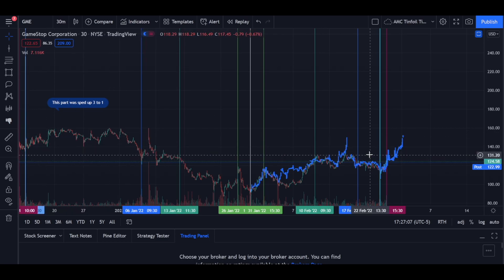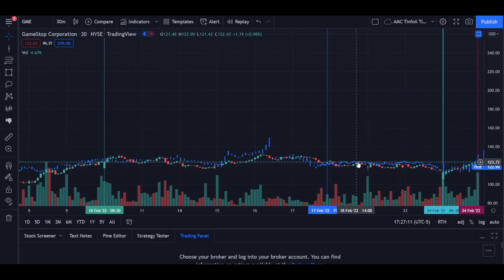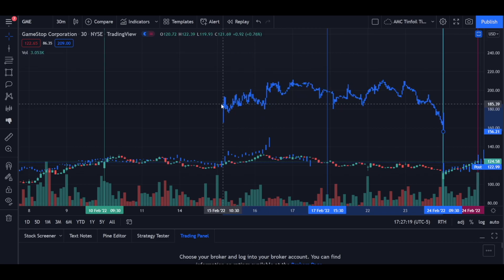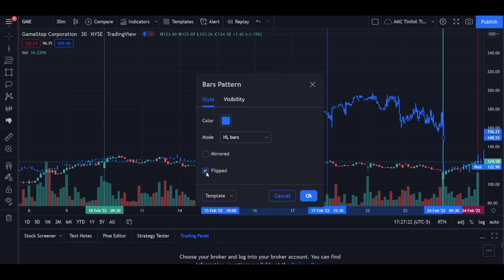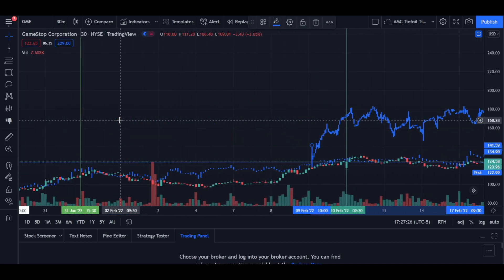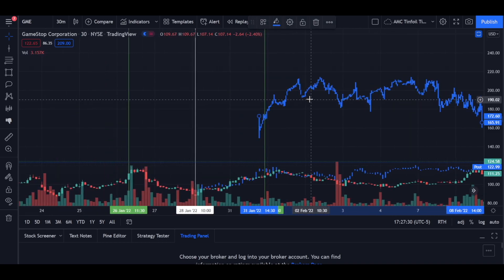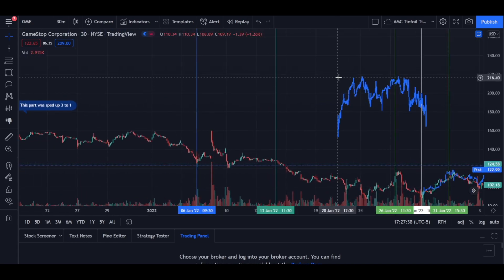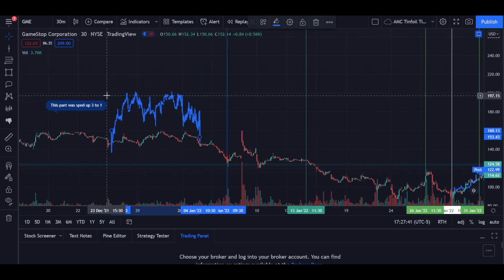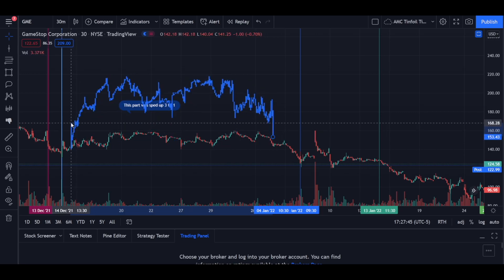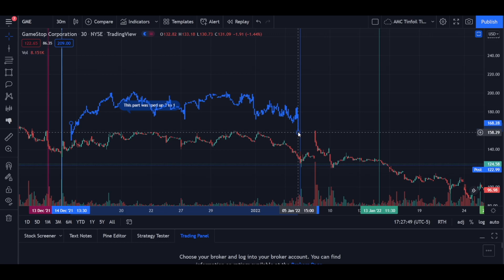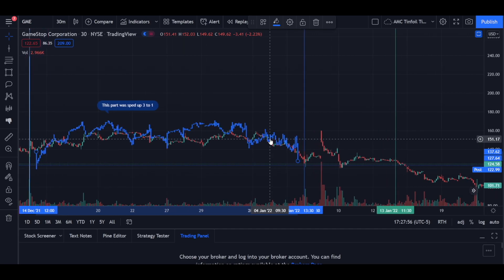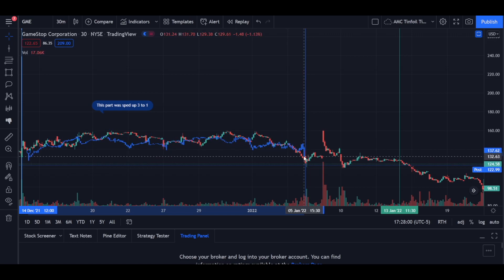It was sped up three to one when it played out here in reverse. If we stretch it out and then flip it and bring it over, it plays out right here. So the fractals are never perfect, but sometimes they can give you a really good idea of where the price is going.